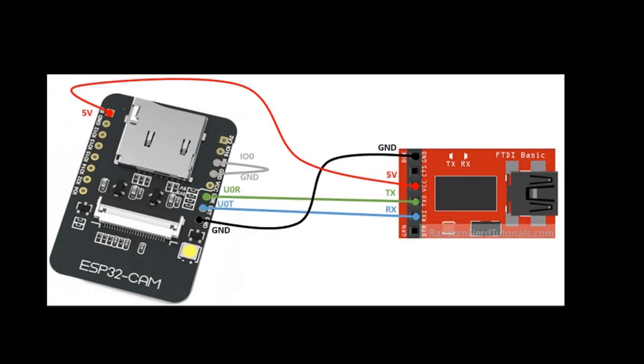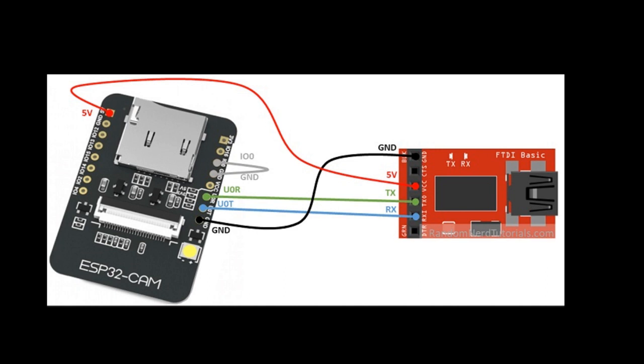This is the wiring part. Be aware about this information. When you upload the program, the zero pin should be connected to the ground. Once you finished the upload, you need to disconnect them. I will remind you later.